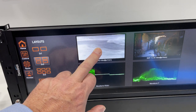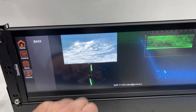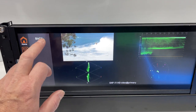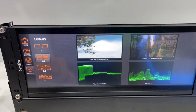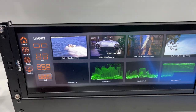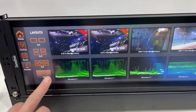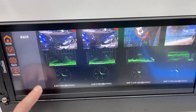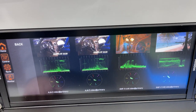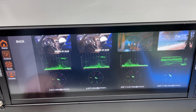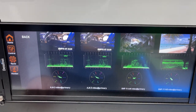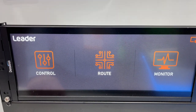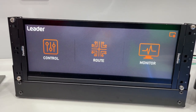If a more detailed analysis of an image is required, simply hold the picture to display a traditional quad-split display, and then revert back to the multi-screen display. By simply holding the customizable layout display, we can recall a traditional picture, waveform, and vectors display for all four sources, making this ideal for camera matching in a remote production environment.